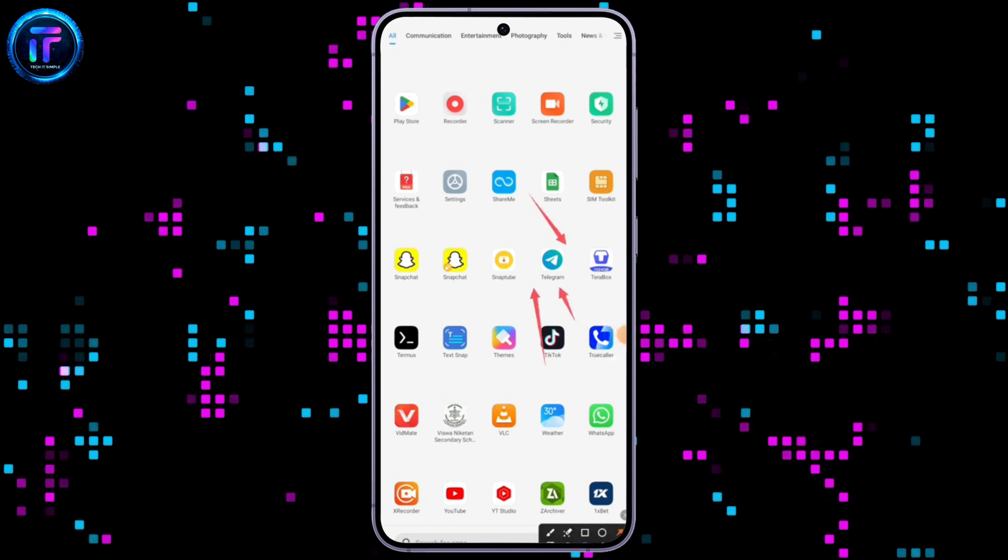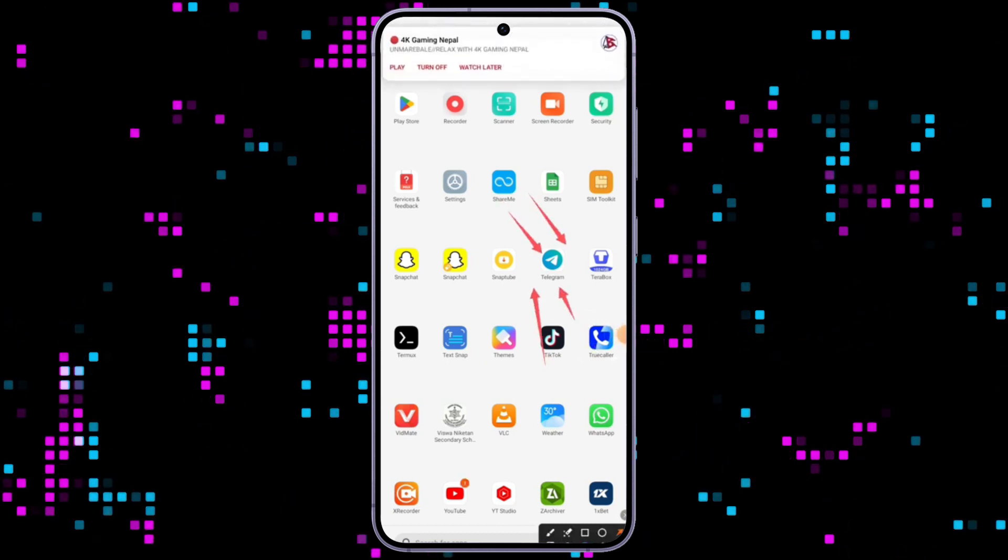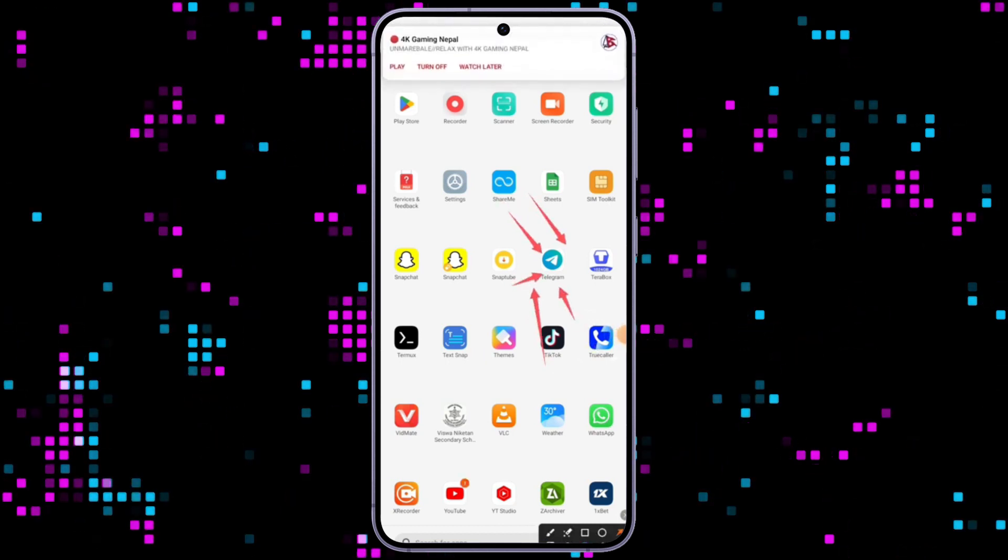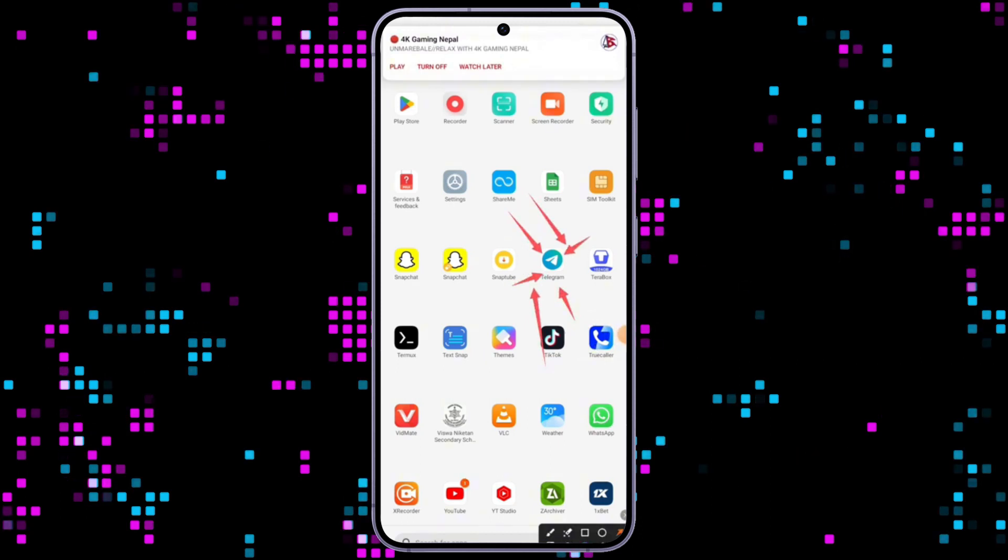To get started, let's open the Telegram app. Make sure you have already downloaded the Telegram app on your device.